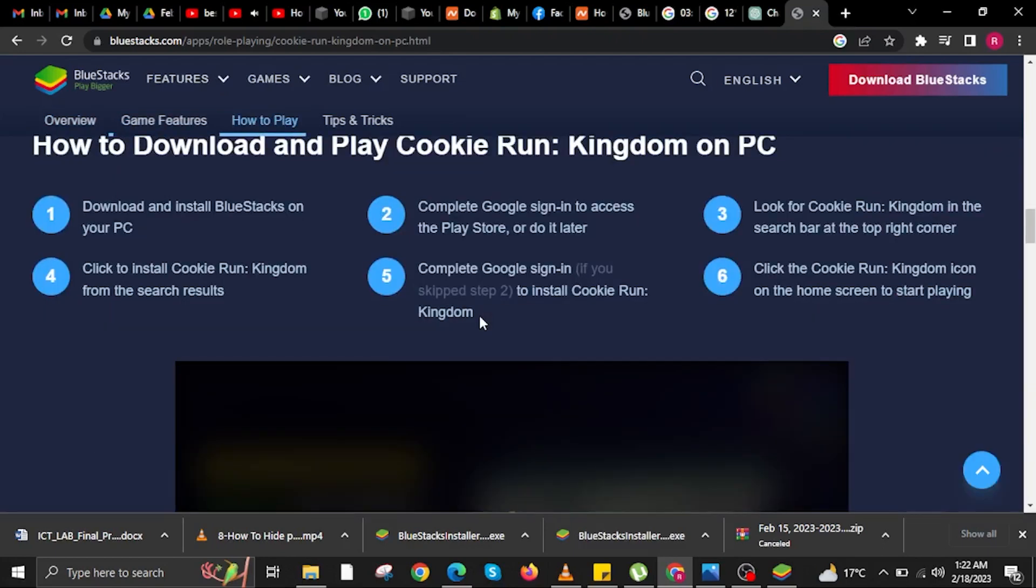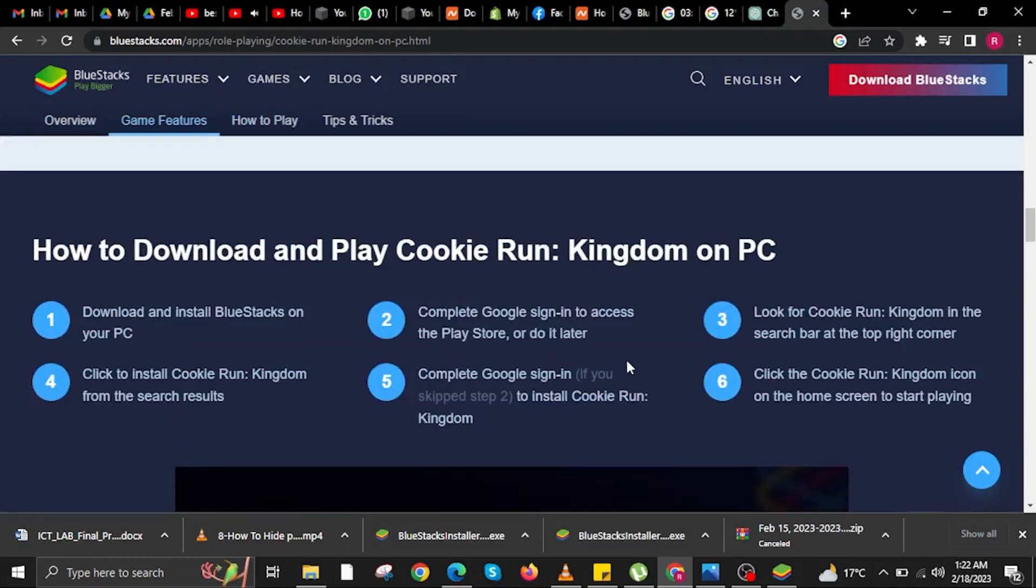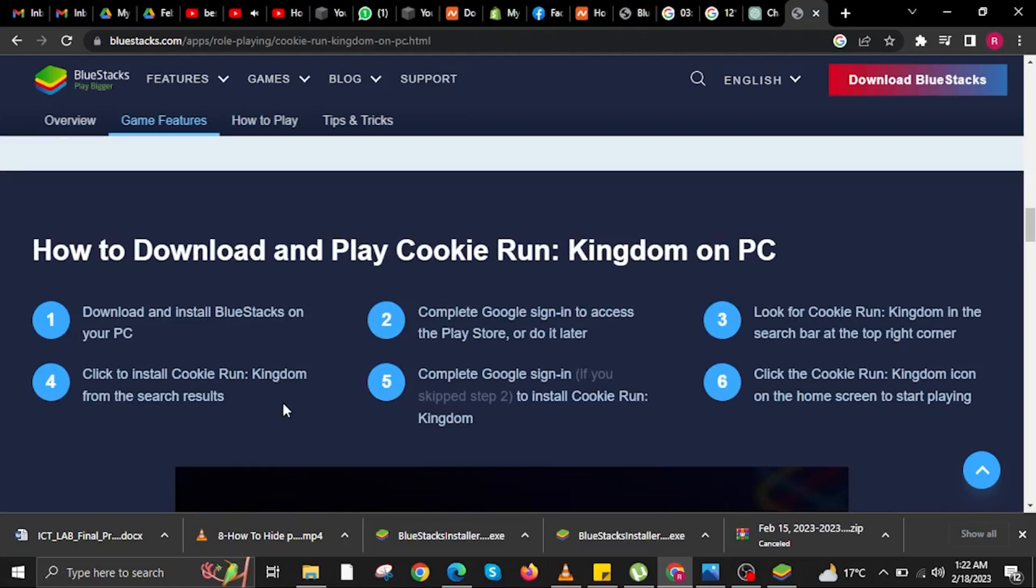As you can see, here are the steps. We left off at Step 4. So by Step 5, complete Google Sign In to install Cookie Run Kingdom.